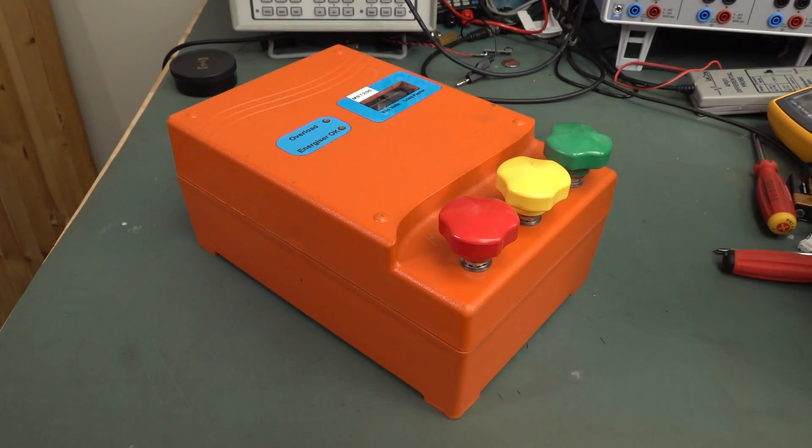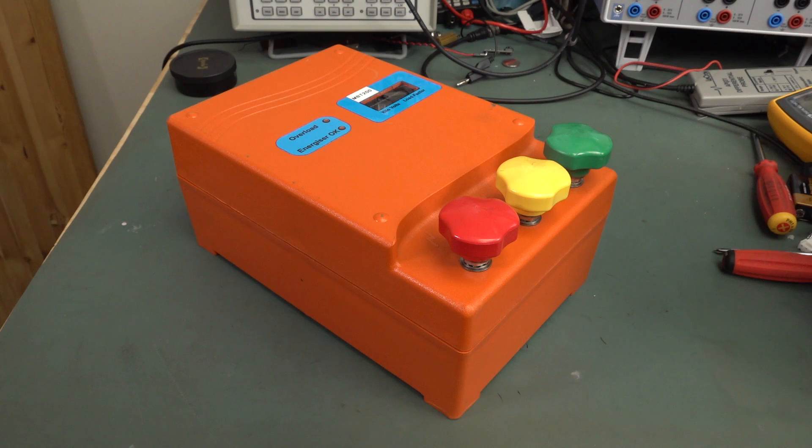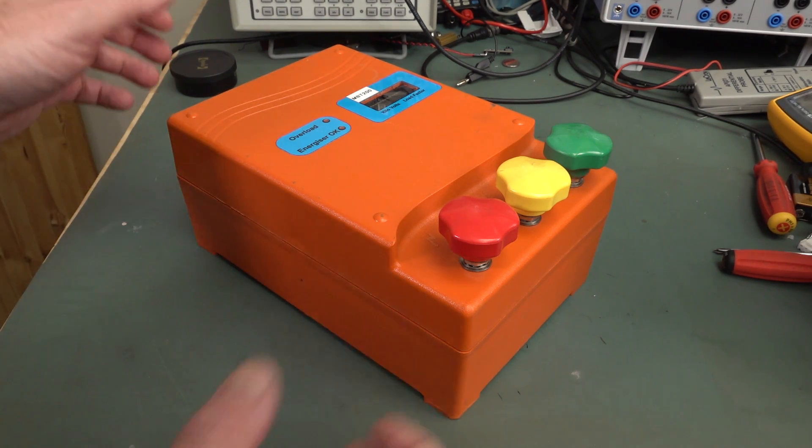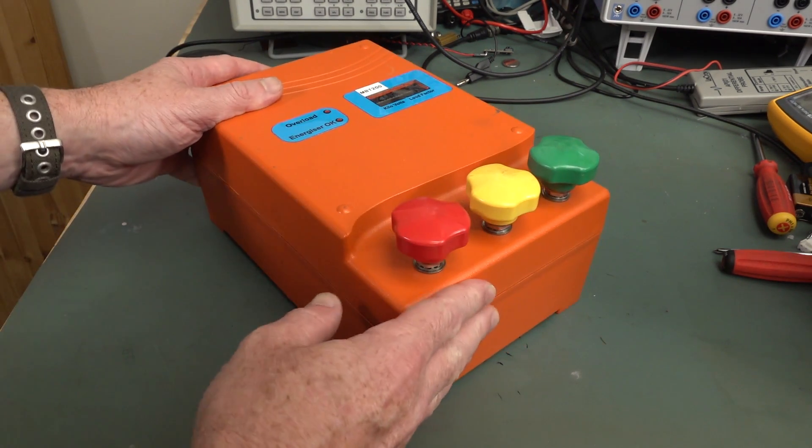Hi, if you remember this electric fence controller I found in the dumpster, and if you don't, well, I'll link it down below at the end. If you haven't seen the video, it was quite popular.